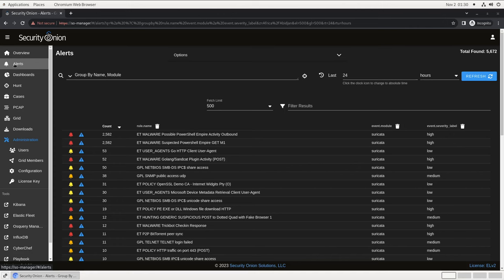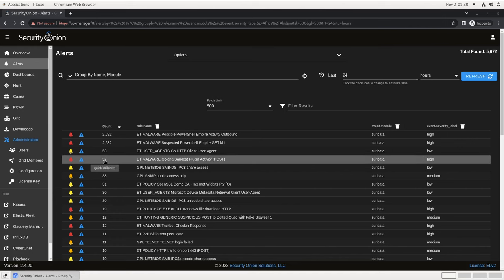By default, the alerts themselves are listed below, and grouped by the name of the alert and the component that generated it, along with the severity of the alert according to the rule. In this case, I see that there are multiple alerts for Golang slash SandCat plugin activity, so let's take a look at that alert.